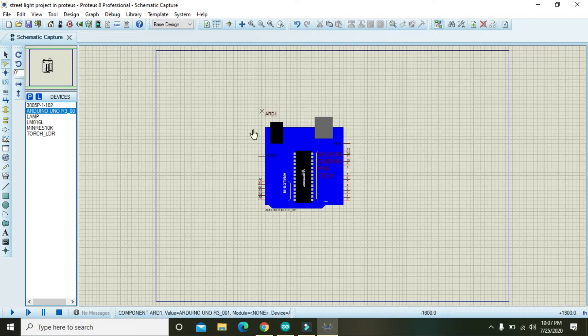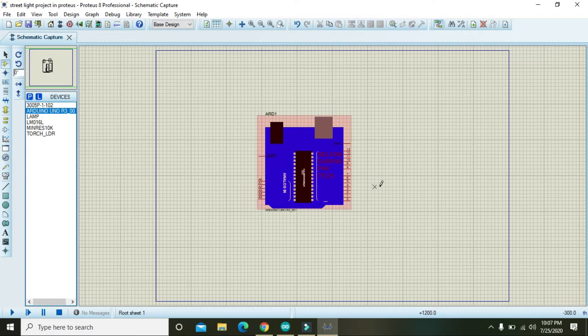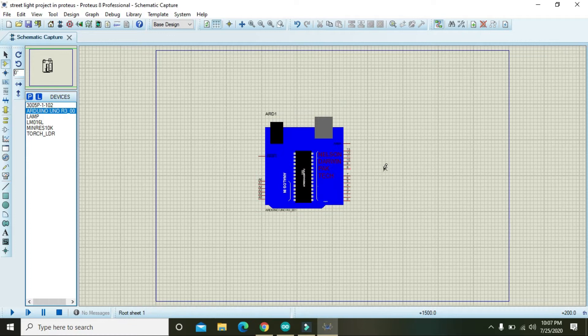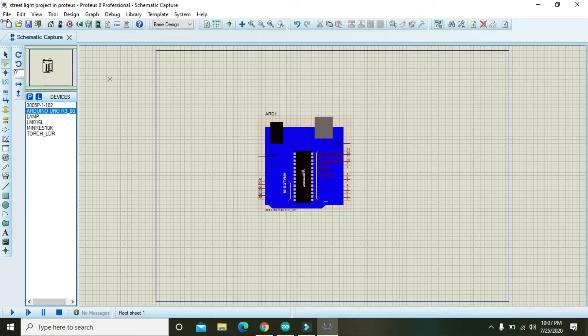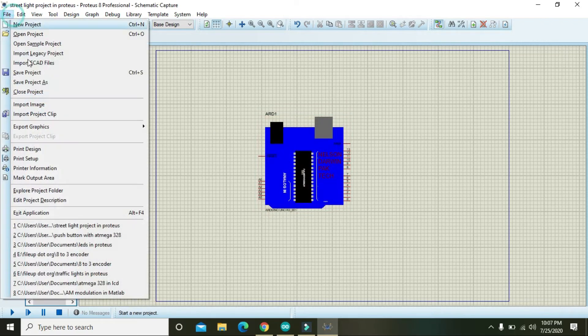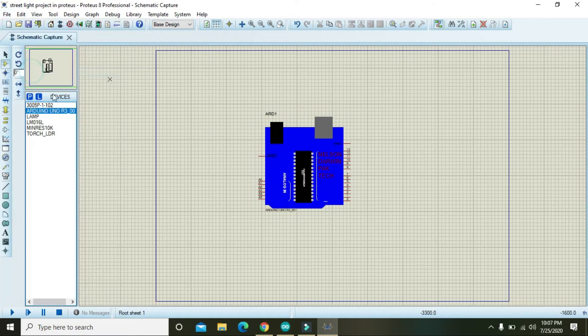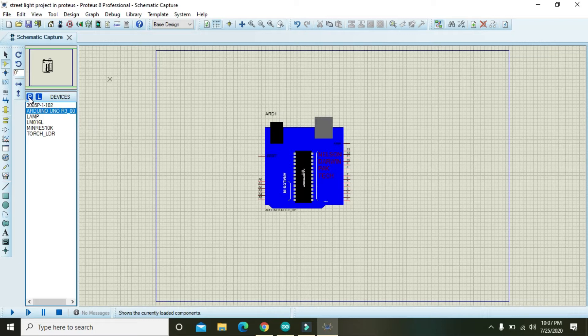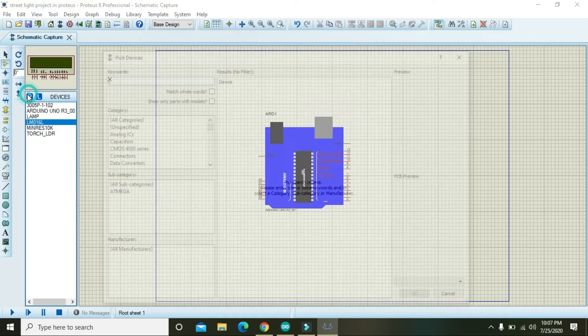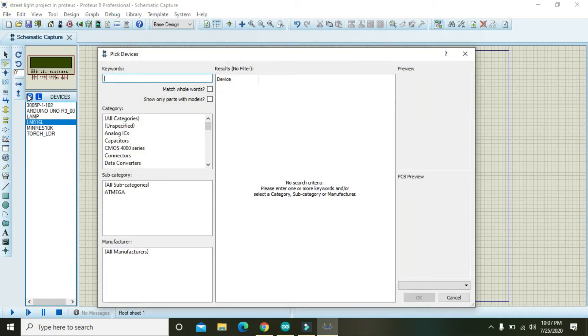You can use any of them, so we have taken our Arduino. Now we also need one LCD. Go and write your LCD.